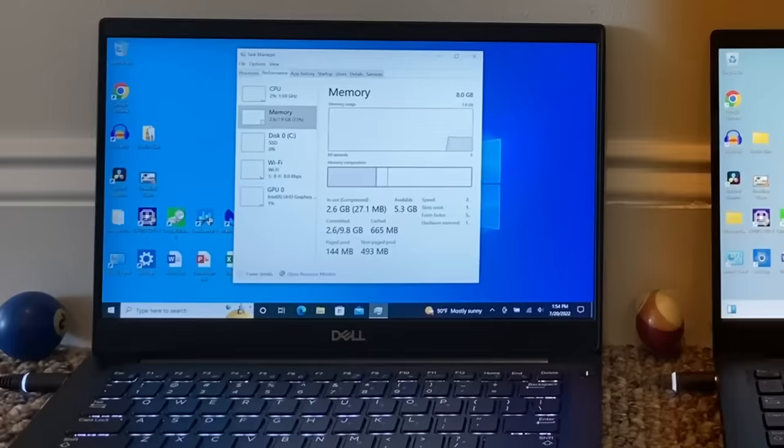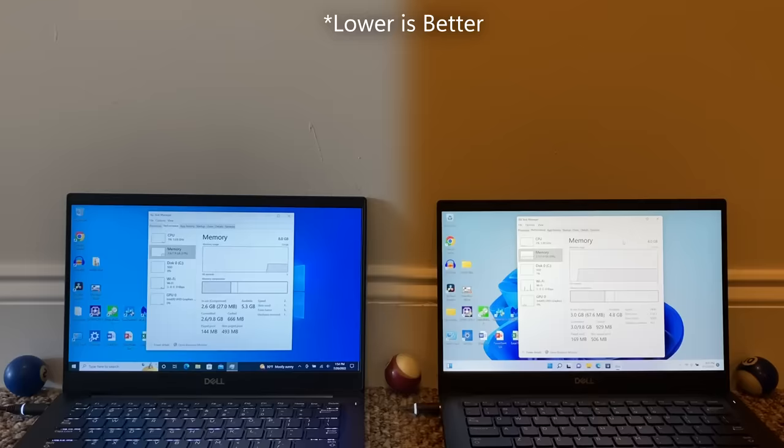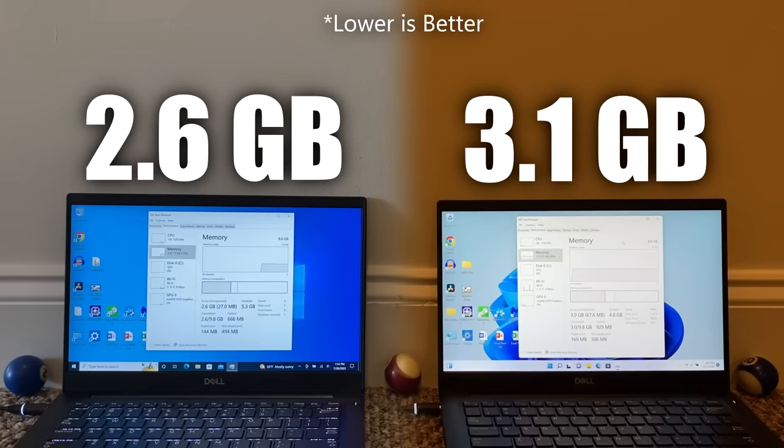Moving on to memory management, I tested this in two ways. First, I measured the amount of RAM being used while nothing was open in the background. Windows 10 took up 2.6GB of RAM, while Windows 11 took up 3.1GB. That's a 500MB difference, and this can be especially significant if you don't have that much RAM in the first place.